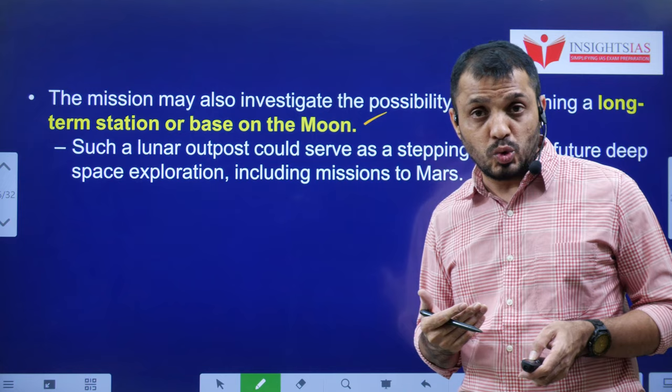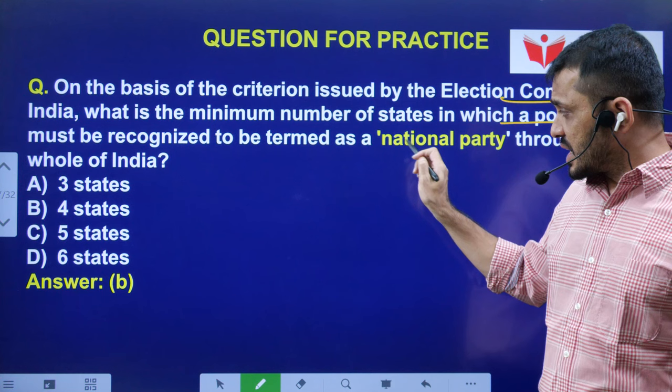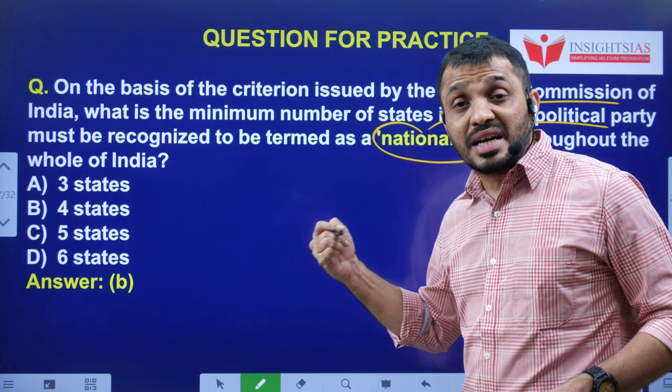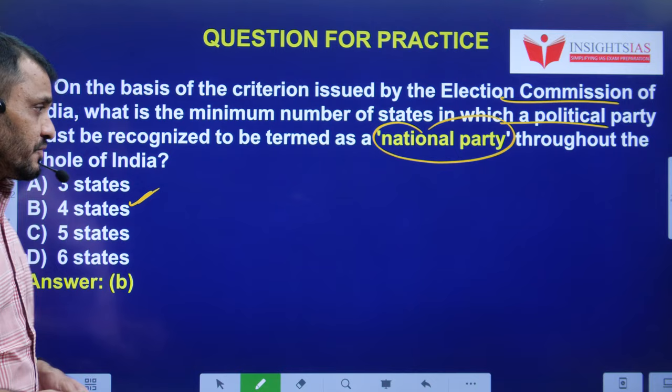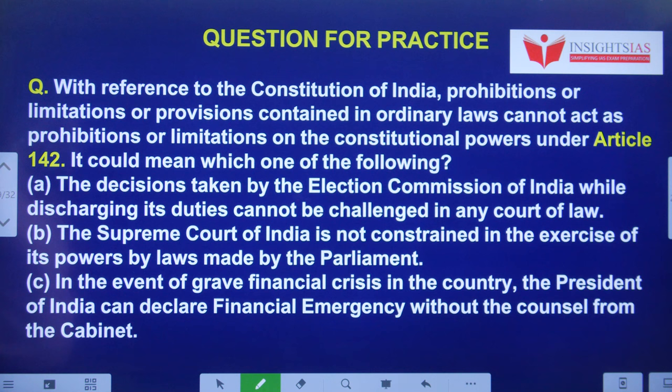Regarding yesterday's video question — on the basis of criteria issued by the Election Commission of India, to be termed a national party, a political party must be recognized as a state party in at least four states. Of course there are some other qualifications as well, but we are not discussing those now. Today's question: with reference to the Constitution of India, prohibitions or limitations in ordinary laws cannot act as prohibitions on the constitutional powers under Article 142 — what does this mean? Carefully read the statements and pick the right answer.